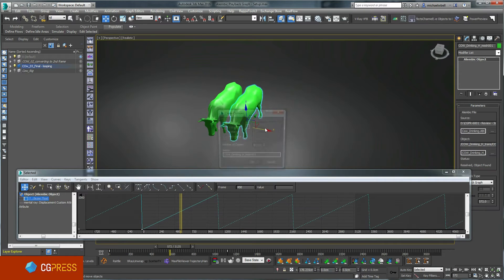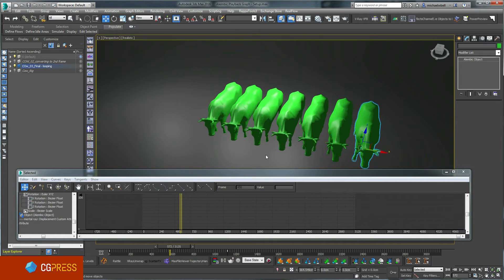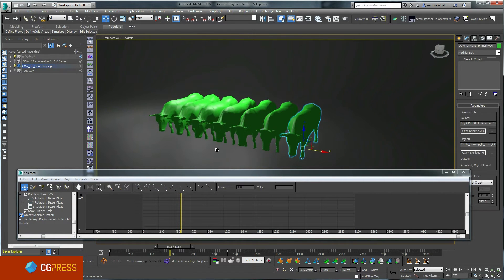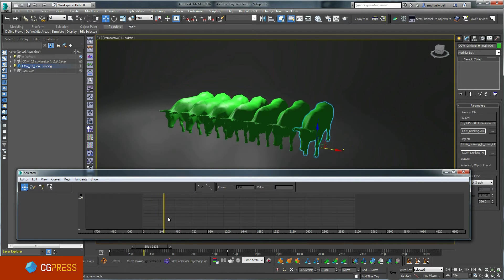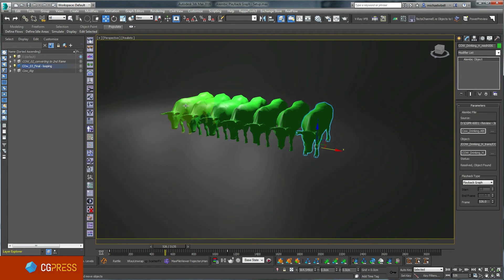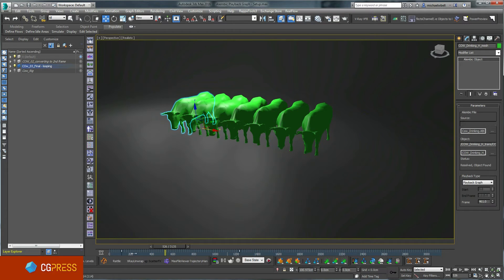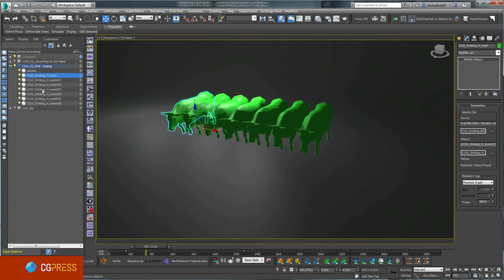I can now easily duplicate my object. I have to use a copy in order to have a unique playback graph for each duplicate. I've now got seven cows, but the repetition is very obvious. However, I can offset the keys on my objects and each cow will play back a different part of the original looping animation.